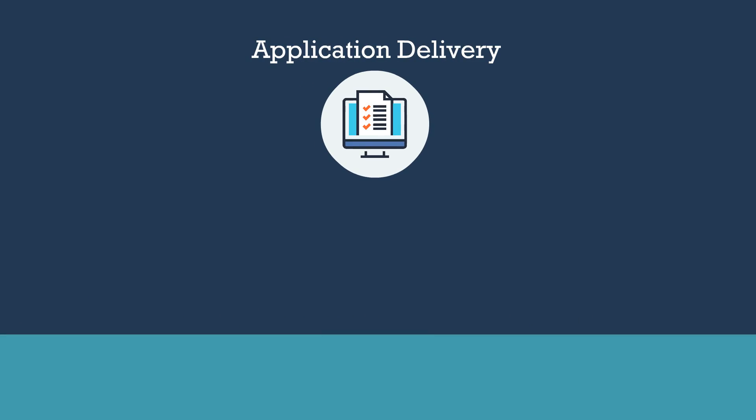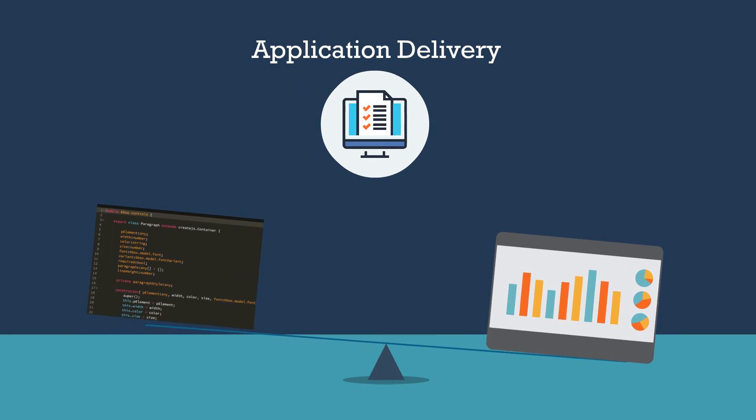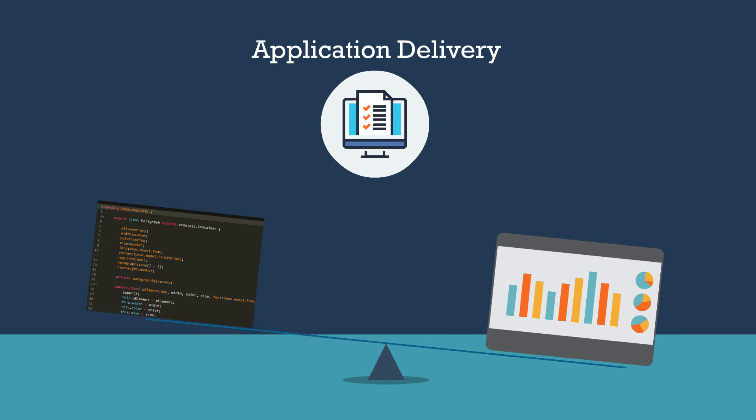In other words, application delivery is governed by business imperatives, not technological constraints.